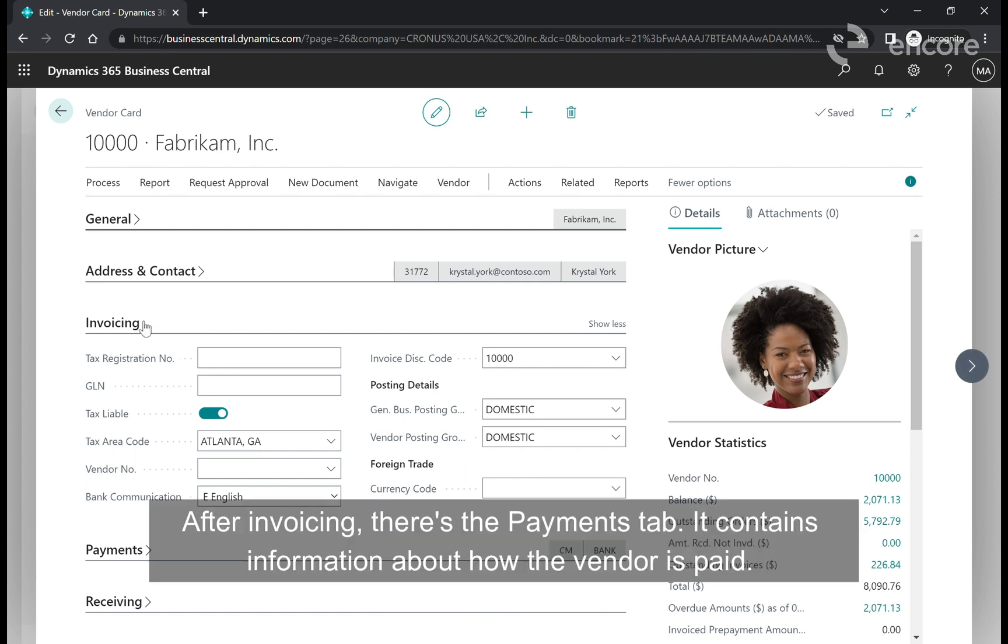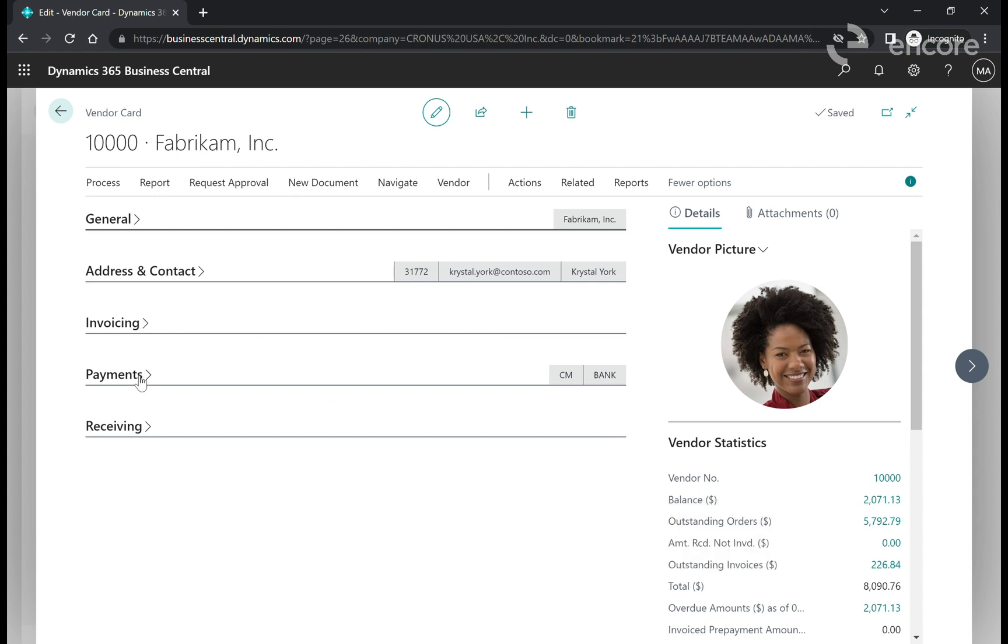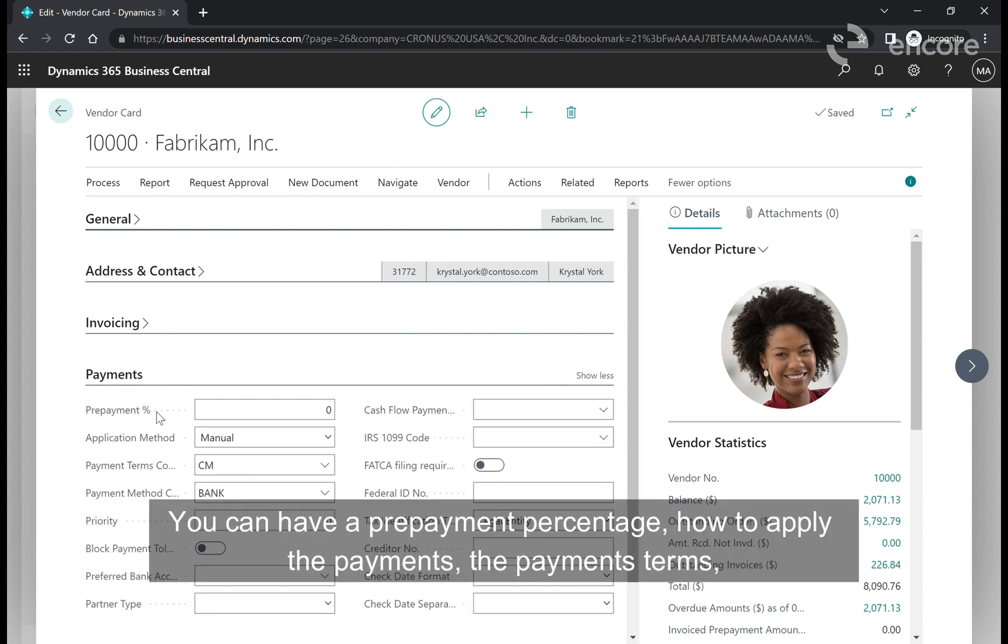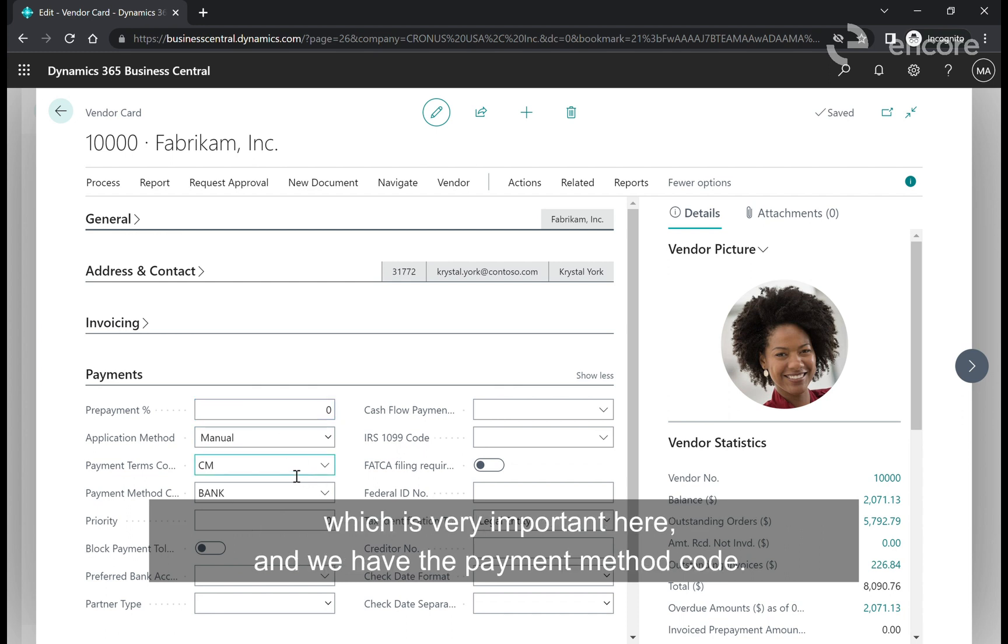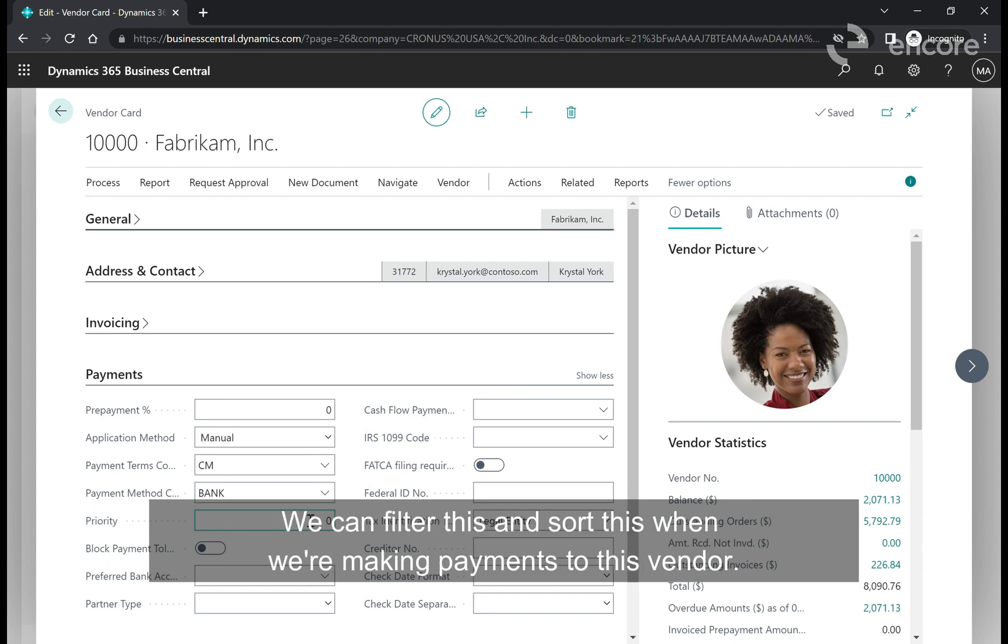After invoicing there's the payments tab. It contains information about how the vendor is paid. You can have a prepayment percentage, how to apply the payments, the payment terms which is very important, the payment method code, and the priority which we can specify for this vendor. We can filter and sort this when we're making payments to this vendor.